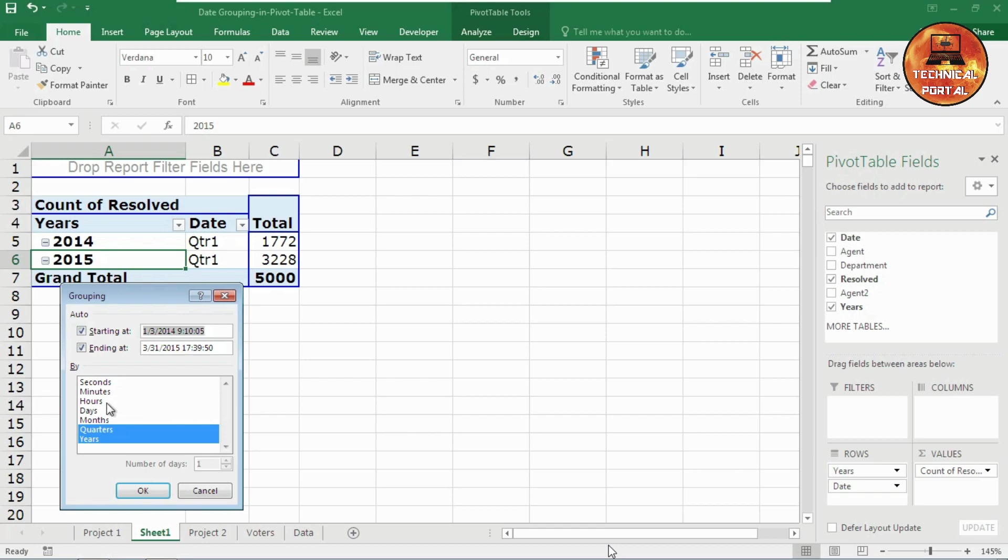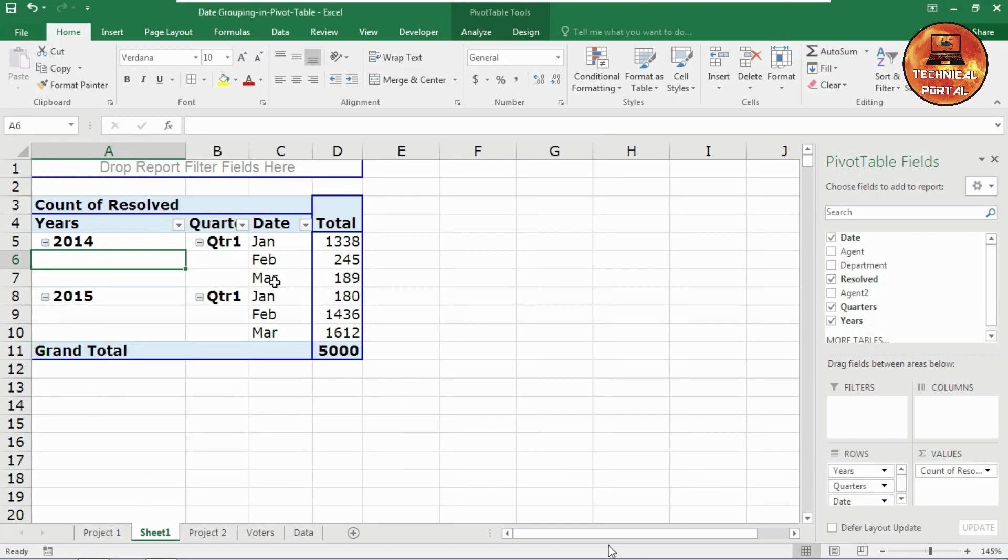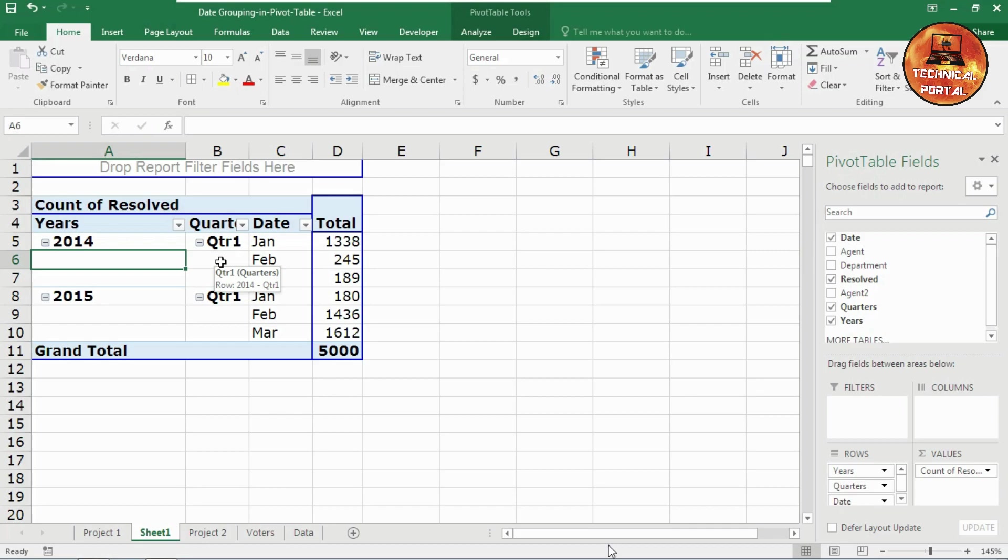Right-click on it again, go to the groups. Now I need the months also here. Click on OK. Look at here, another group has been created according to the quarter, years, and months. Now if you don't want the months, years, quarters, and anything else, you just want the date only, you can do this also.